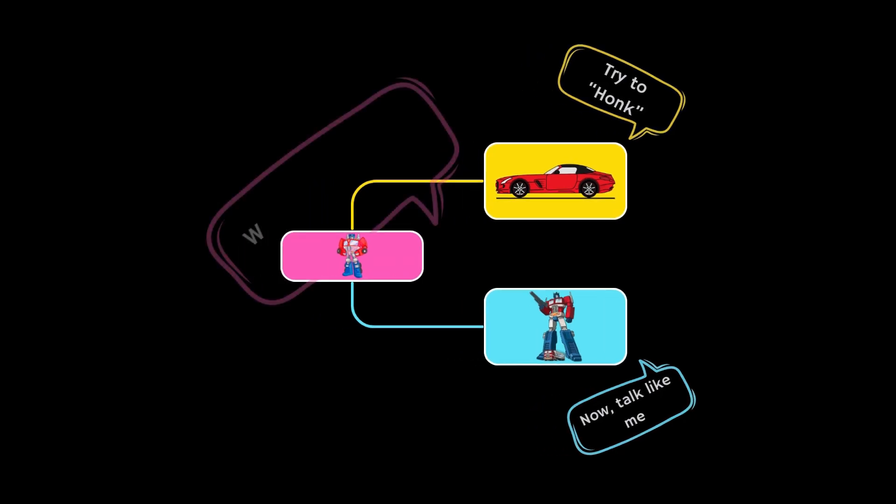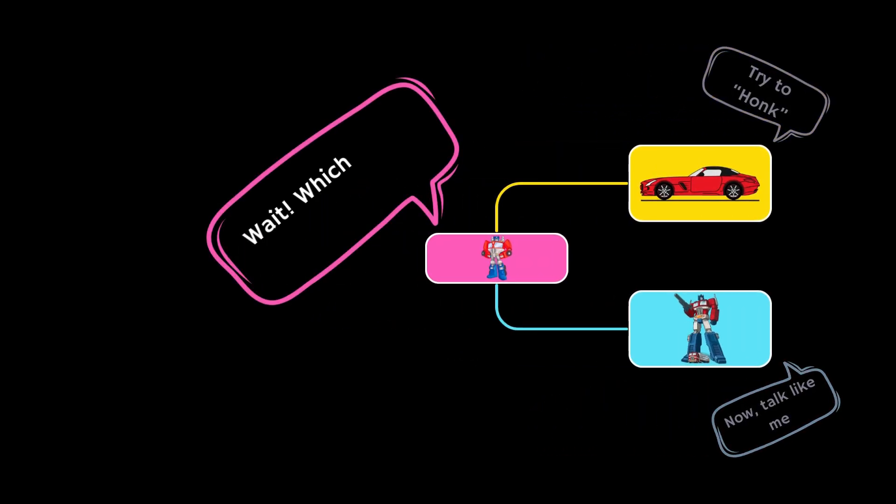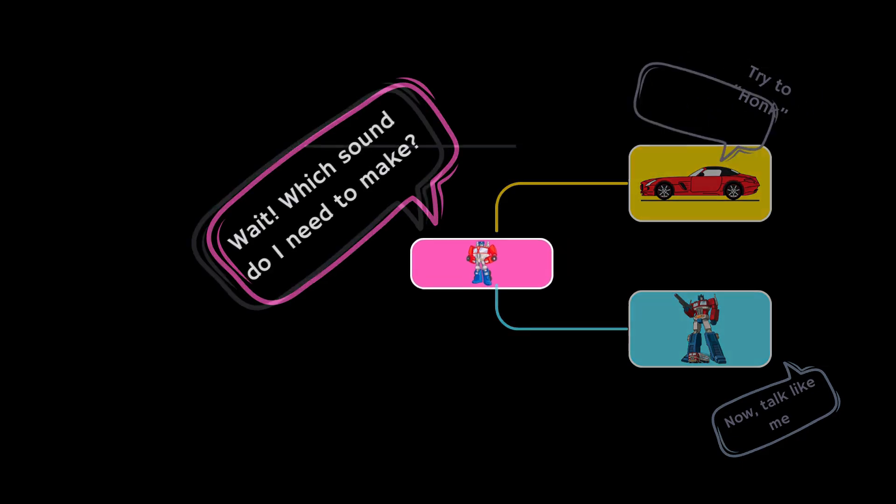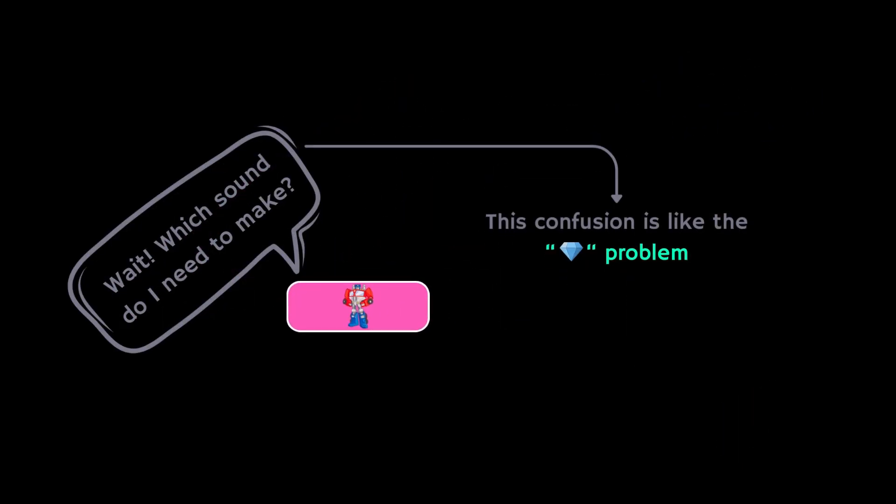He gets confused because he has two different ways to make a sound from its parents. This confusion is like the diamond problem in programming.